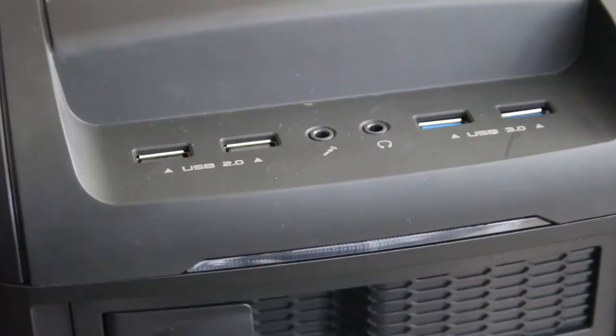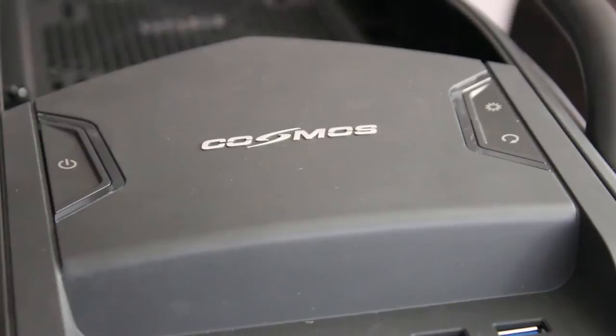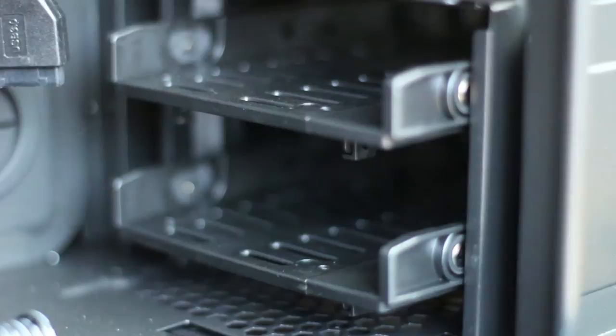The front I/O is two USB 2s, two USB 3s, headphone microphone jack, a hard drive activity light that looks like kit from Knight Rider, a power button surrounded by a blue LED light, an LED on-off switch, and a reset switch also covered by a blue LED light.